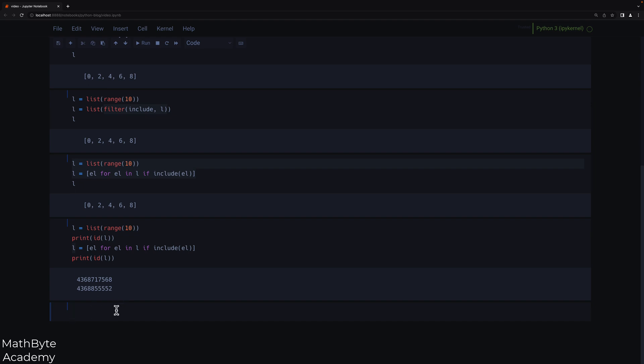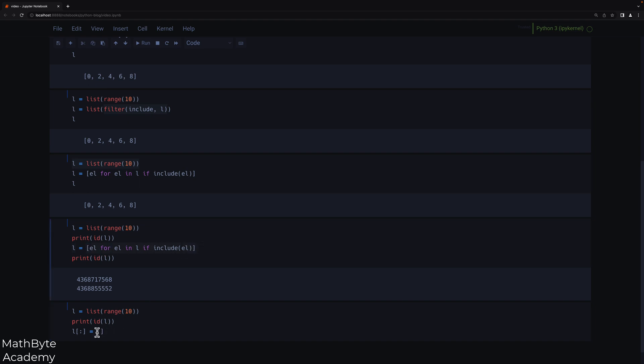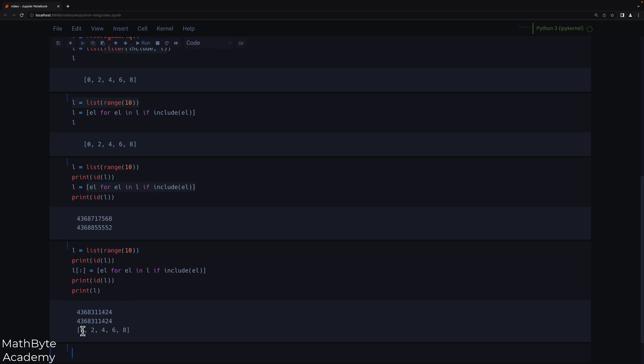So again, I'm going to recreate my list. Let's go ahead and print the ID of L. And now I'm going to use a slice assignment. I'm going to say L bracket colon equals. I'm not specifying the start and end, which means I'm saying I want to replace all the elements in L with the following. And I could use either the filter function or I could use the comprehension. I'm just going to use the comprehension. And then we can print the ID of L again, and then print L as well. So first of all, as you can see, the list itself is correct. That's what we wanted. And as you can see as well, the IDs have not changed. So that is another way of mutating the list L.